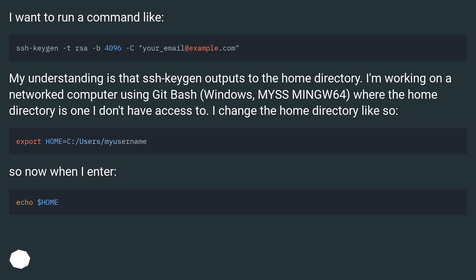My understanding is that ssh-keygen outputs to the home directory. I'm working on a networked computer using Git Bash, Windows, MSYS MINGW64, where the home directory is one I don't have access to. I change the home directory like so.